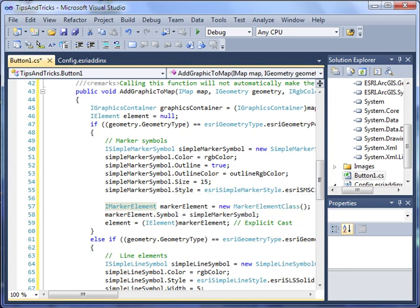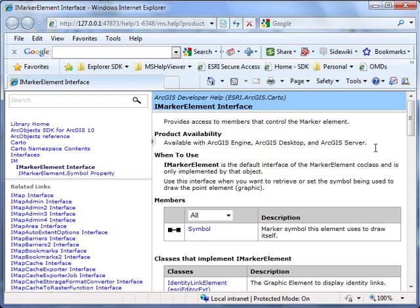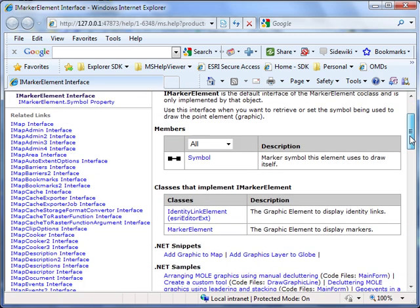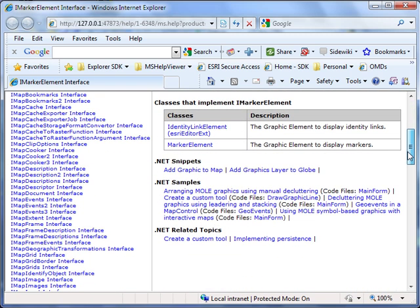For Visual Studio 2010, the help displays in your default web browser. Here I have the help for iMarkerElement, so I can view information about the interface members and classes, but I'll also find links to applicable .NET snippets, samples, and any related topics contained in the help.